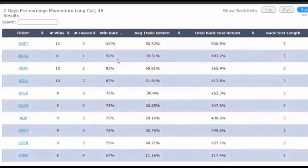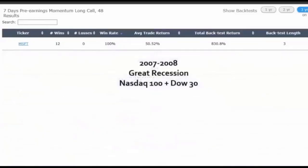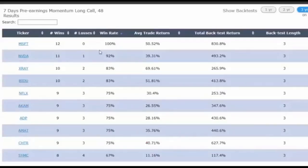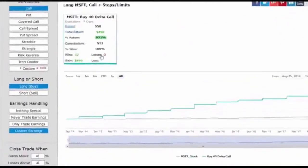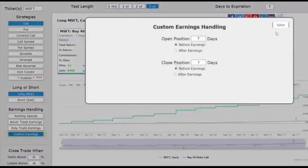This pre-earnings momentum phenomenon also worked well during the 2007–2008 market crash, even in names where the stock was down over 70% in those two years like NVIDIA. Using the constituents of the NASDAQ 100 and Dow 30 as our study group, we saw a 45% return per stock over those two bear market years. Another benefit of the Pro Scanner: click on any ticker and it loads the back-test in the Trade Machine for us. Clicking on Microsoft shows 12 wins and zero losses, with limit gain and stop loss already implemented.